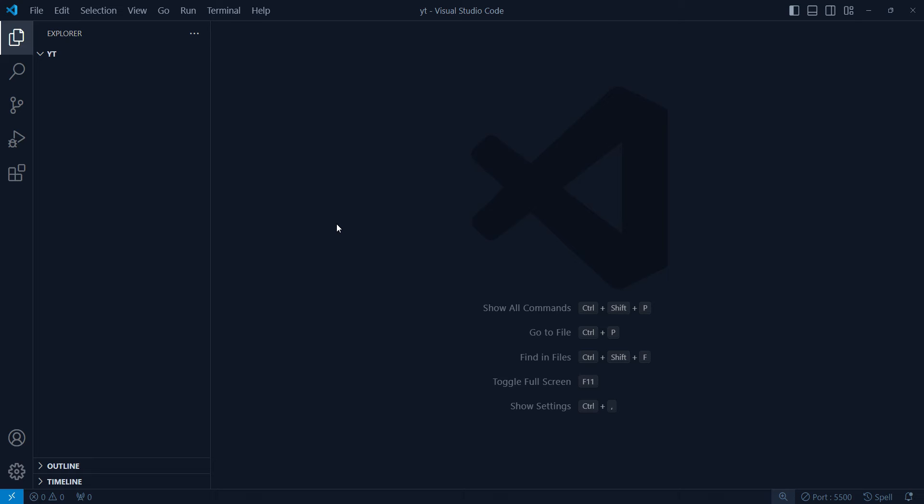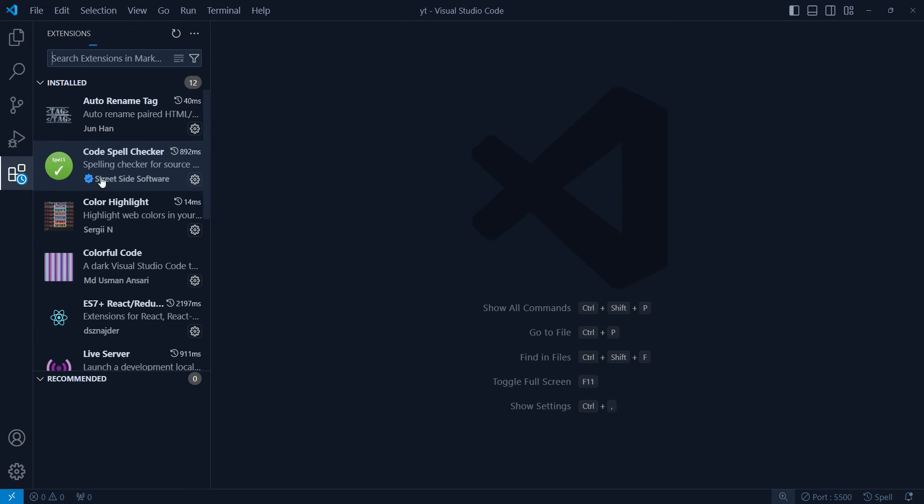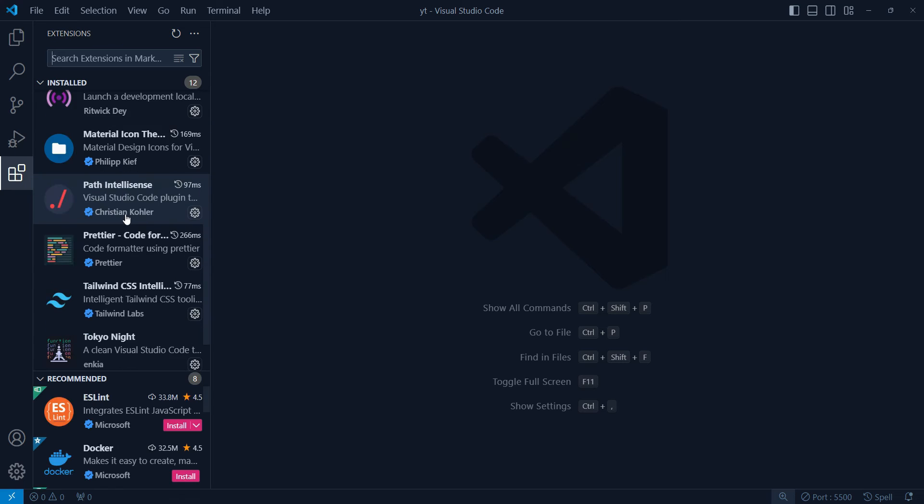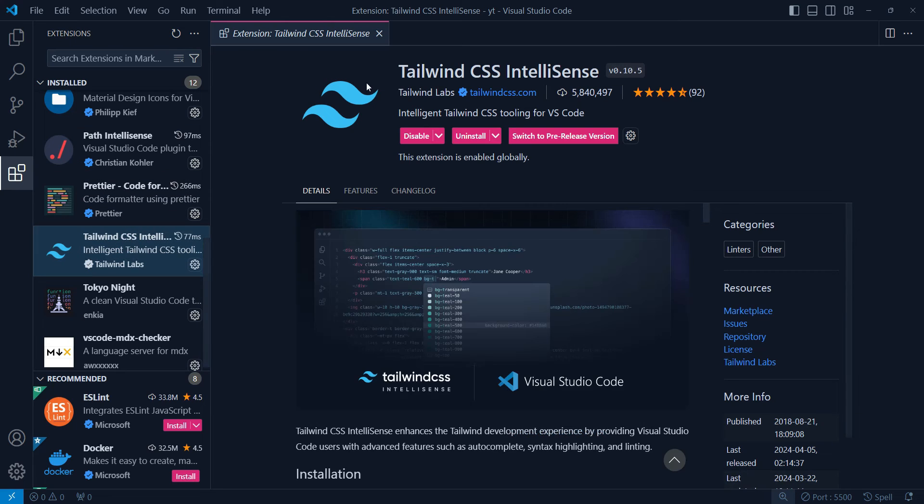If we have a plain HTML, CSS, JavaScript project with no bundler, nothing at all, then Tailwind suggestions are not working, even though we have installed the extension called Tailwind CSS IntelliSense.